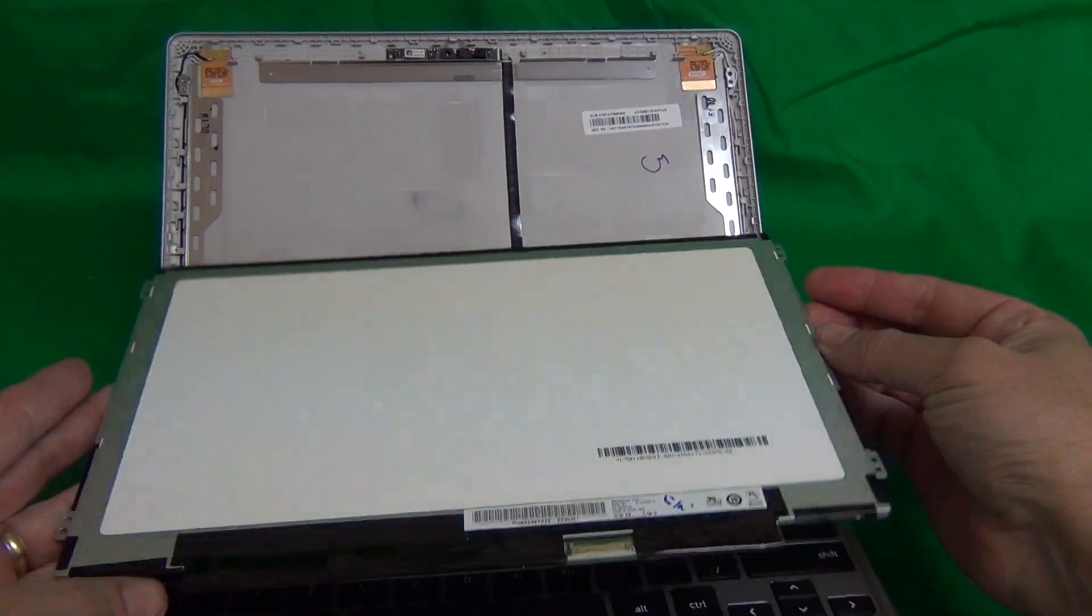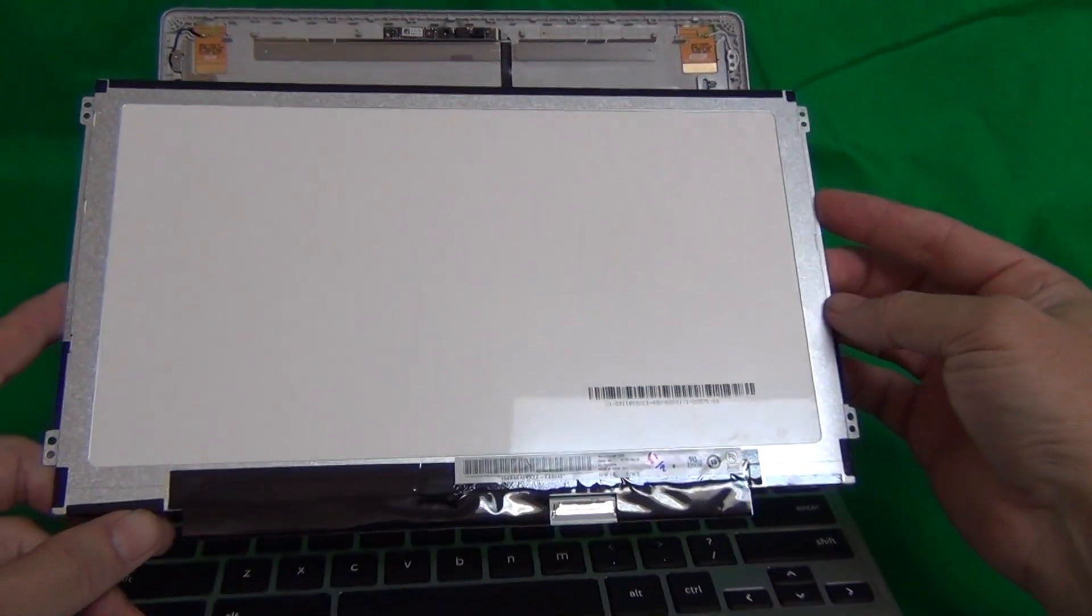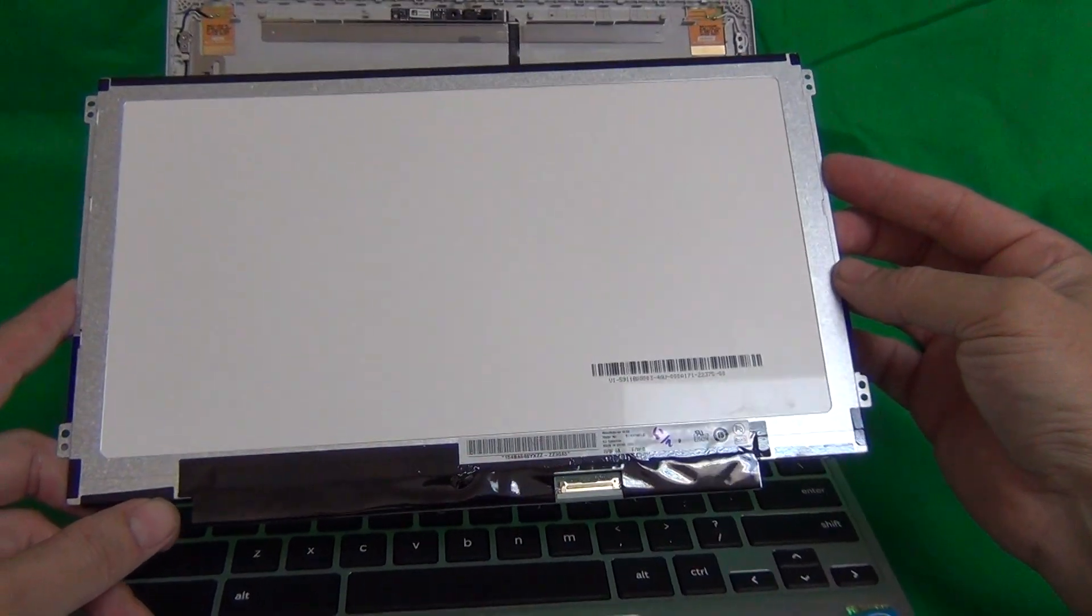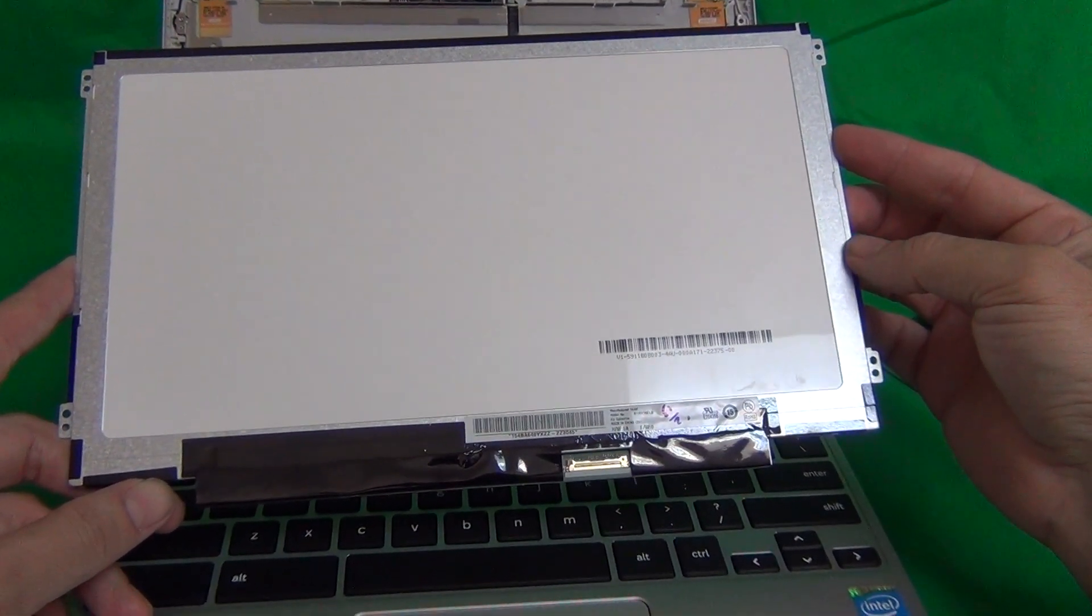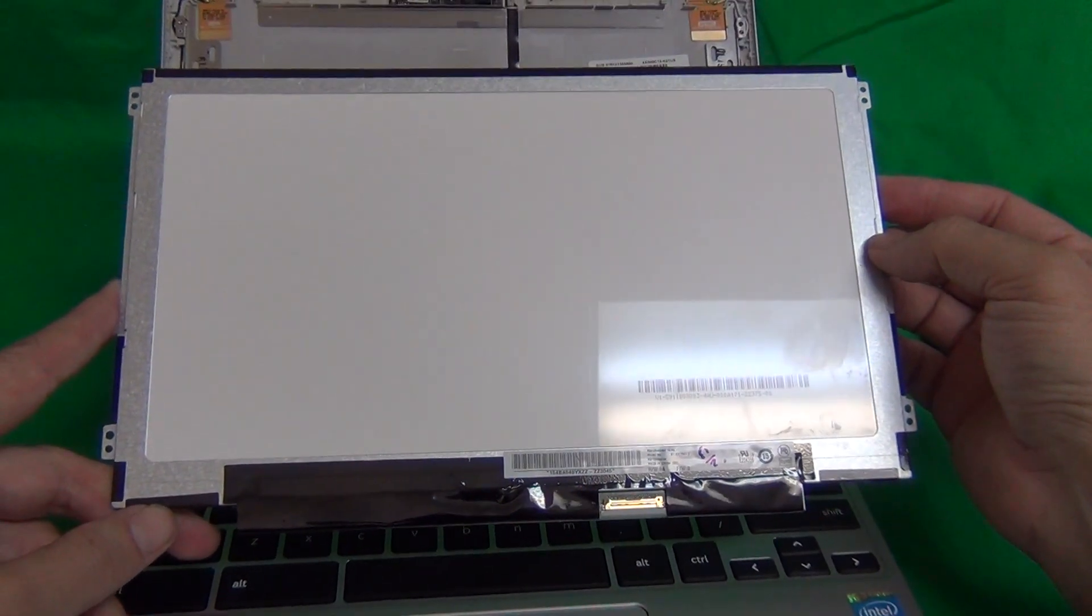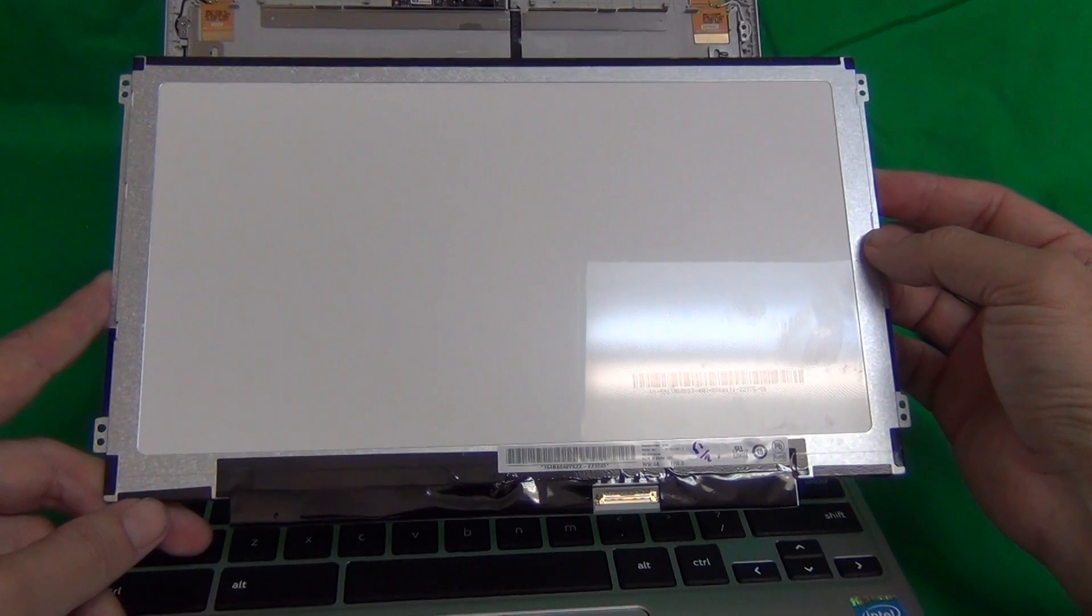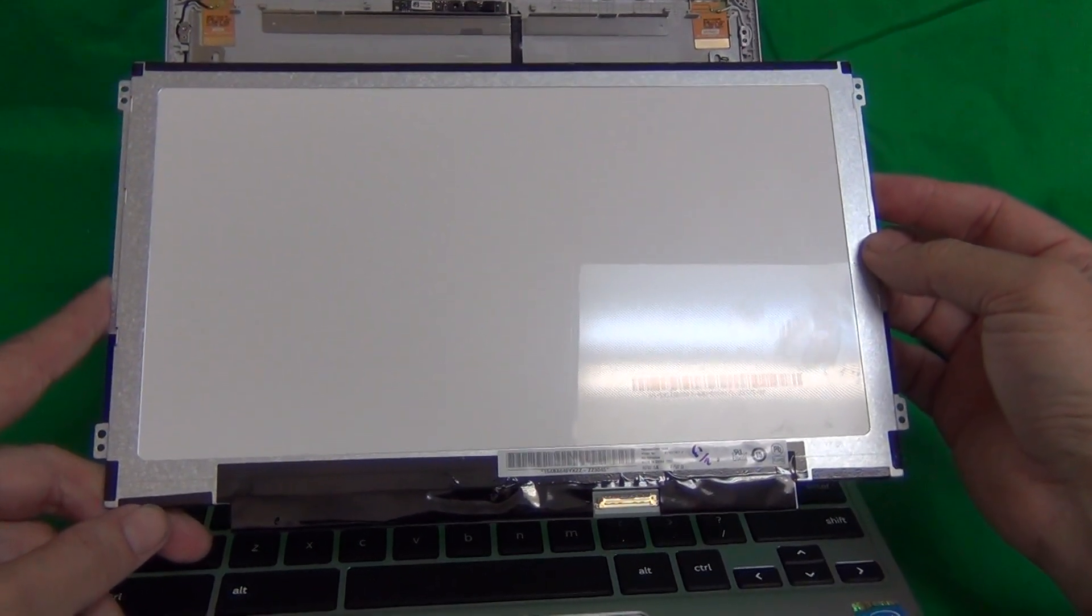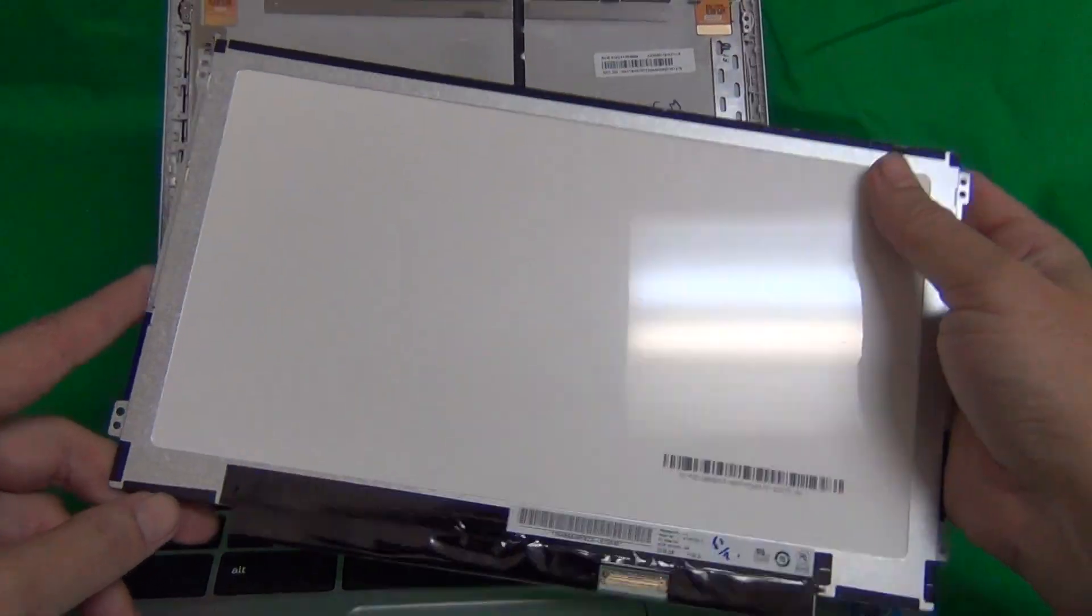If you live outside of the United States, then we can ship to most countries around the world. Just follow the regular checkout procedure in our store and select your country. To order this screen from us, go to www.ScreenSurgeons.com. There will be a short form for you to fill out on the laptop model and that will guide you to buy the right screen online.